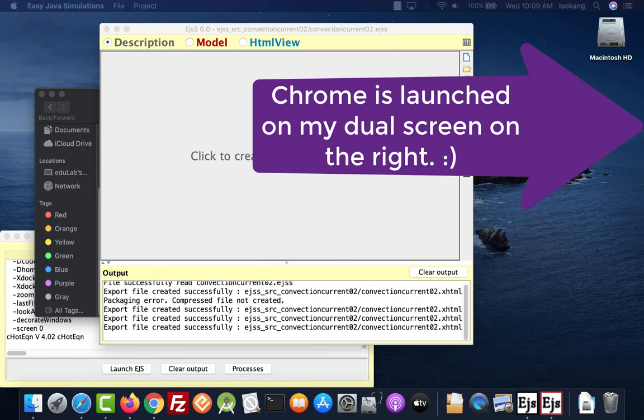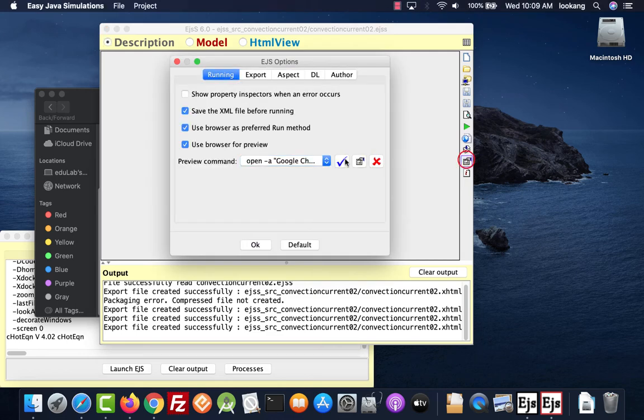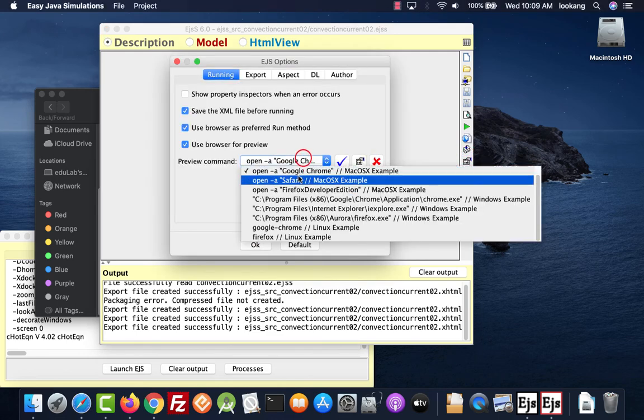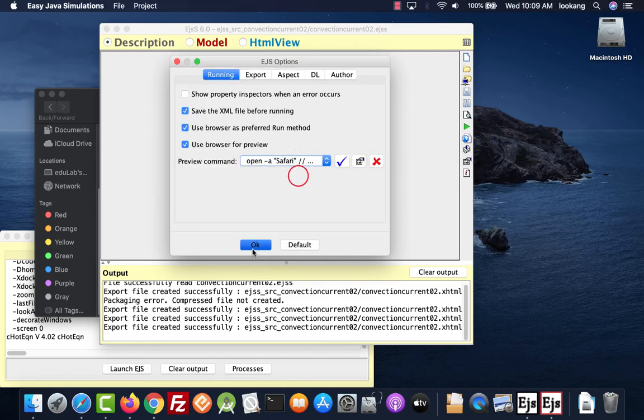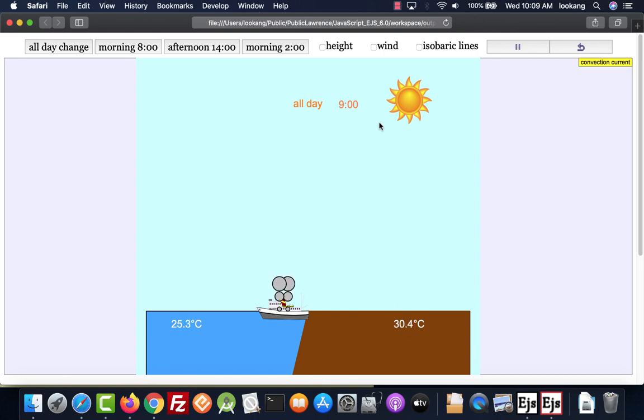It will launch on Chrome. If I change it to Safari, then it should run on the Safari browser instead.